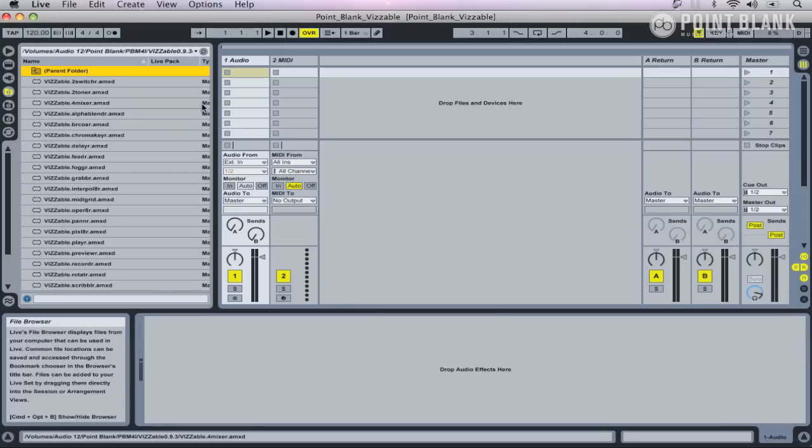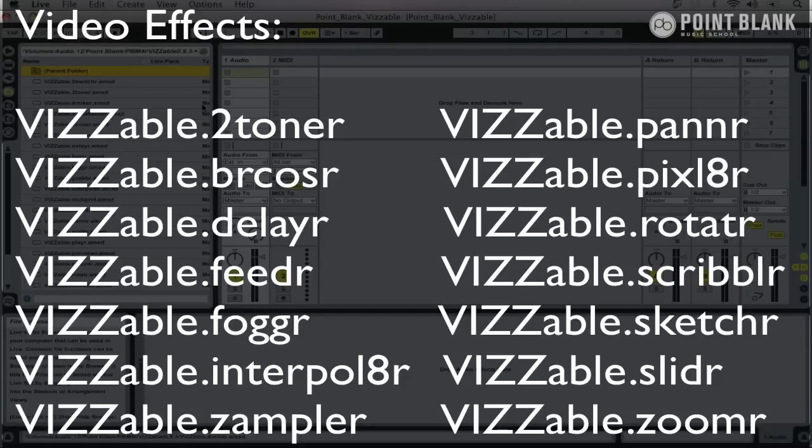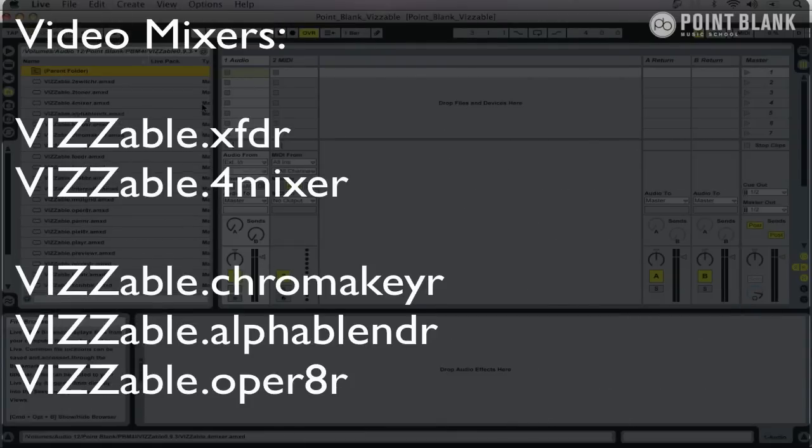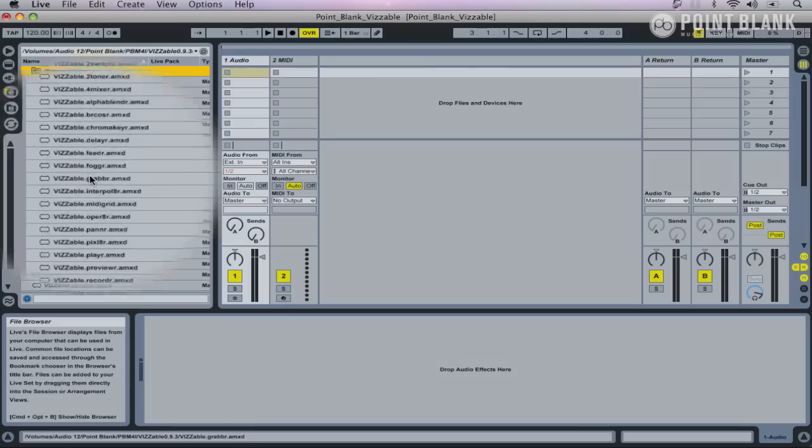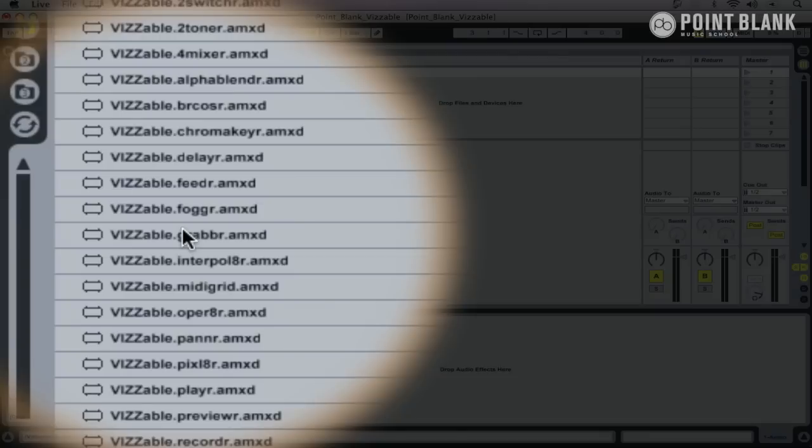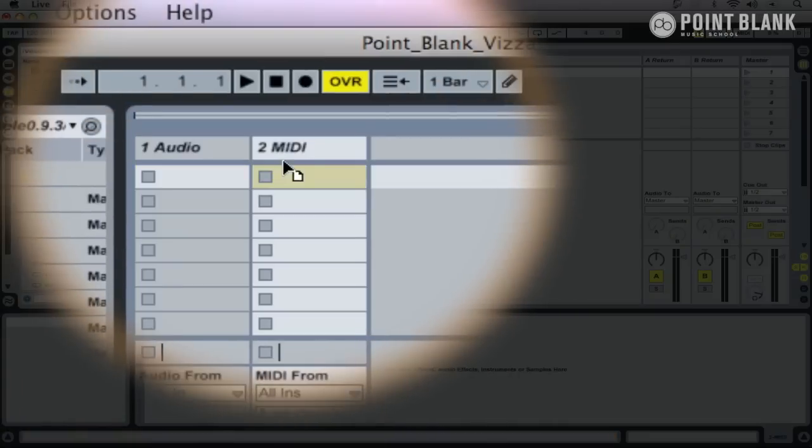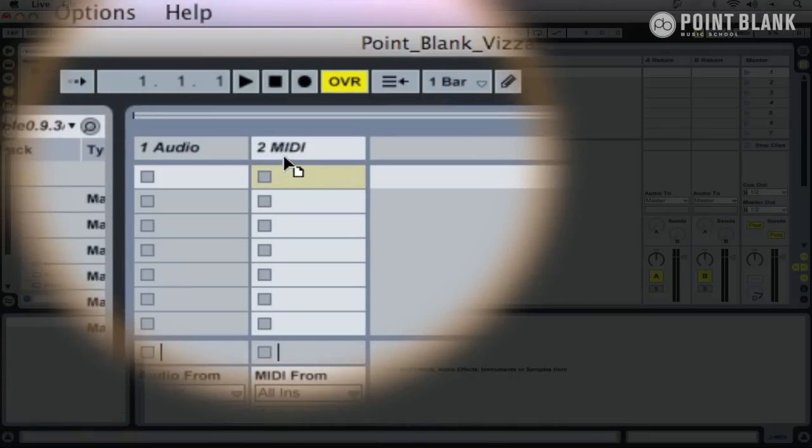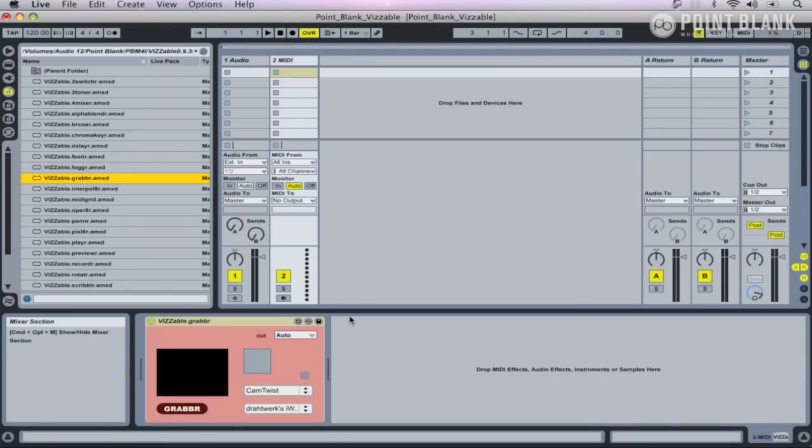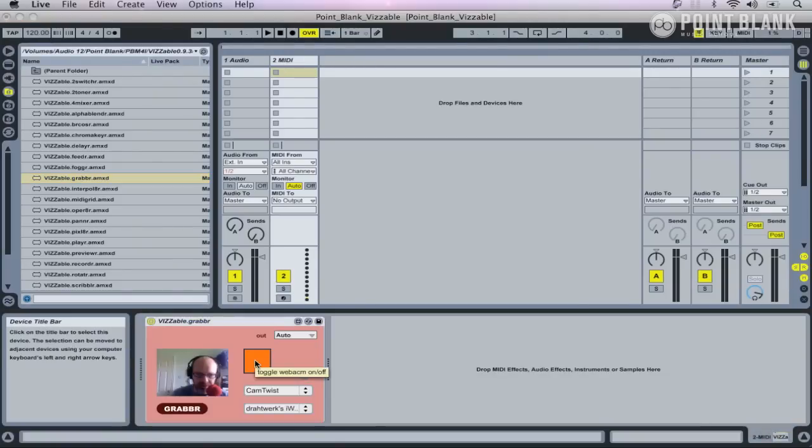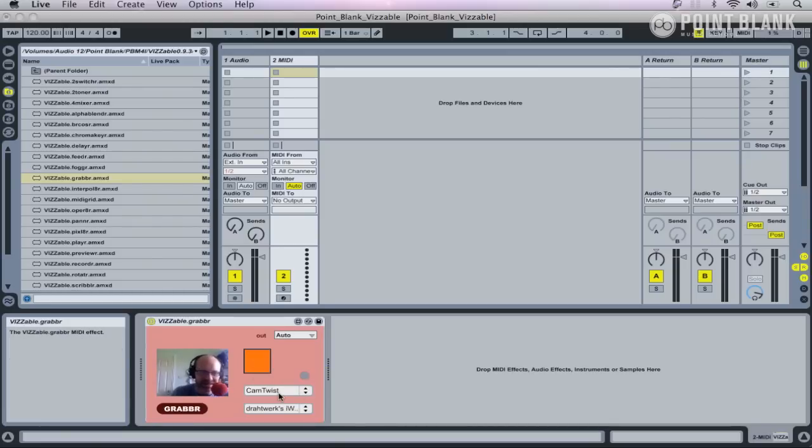There's essentially four different types of Visible device: video sources, video effects, video mixers, and viewers. I'm going to start with Visible Grabber, which is a video source and takes a feed from my webcam. I'll just drop it onto the instrument track, let's turn it on, and there's me. Down here we've got a couple of additional menus that allow you to select different video feeds.